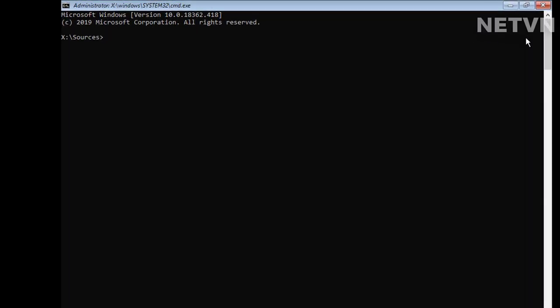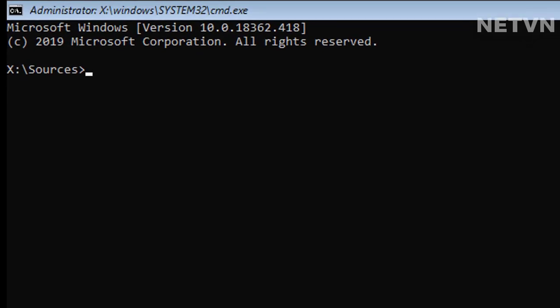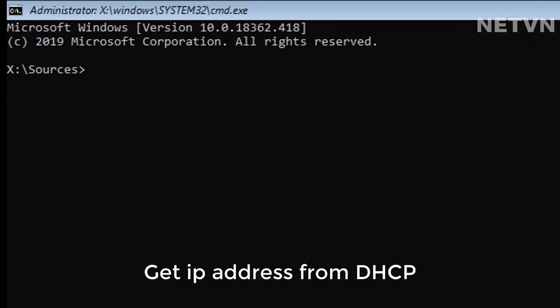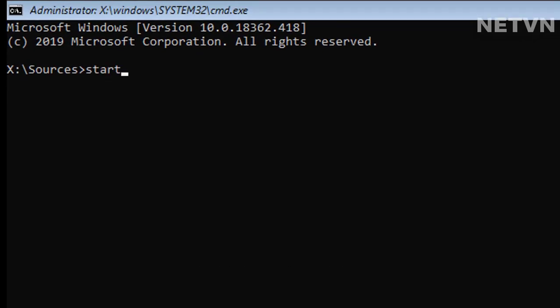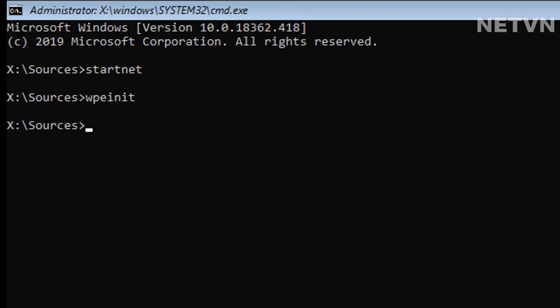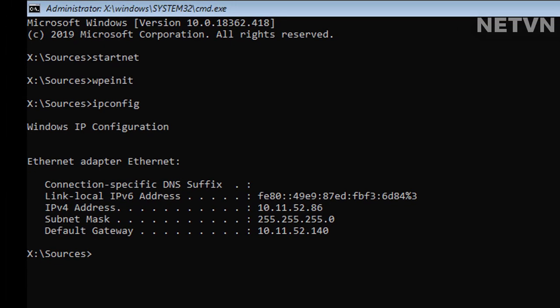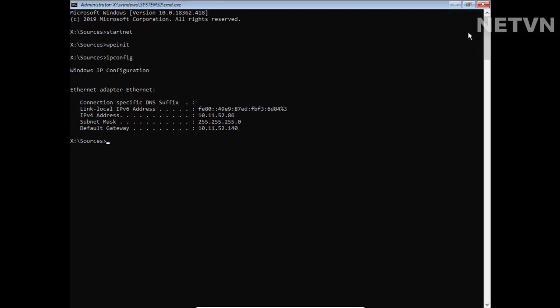Start the network with command 'start net'. Check that you have valid IP configuration with command 'ipconfig'.